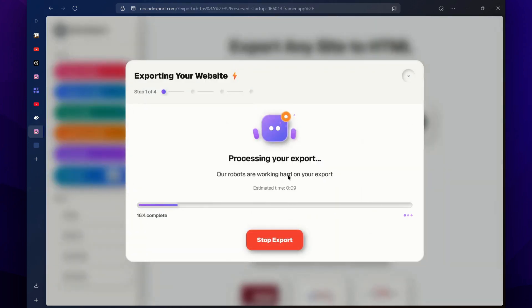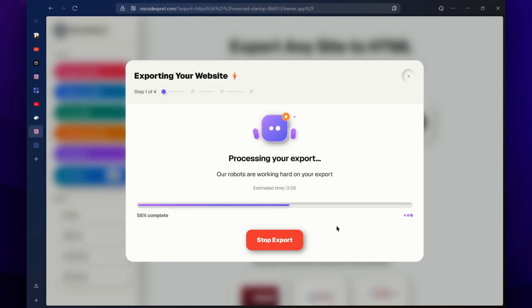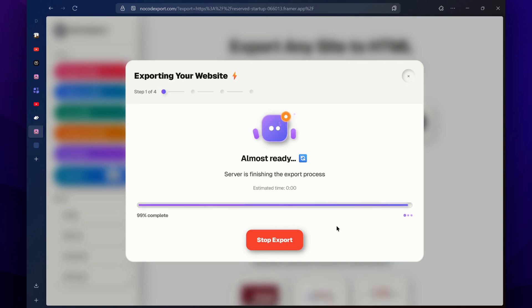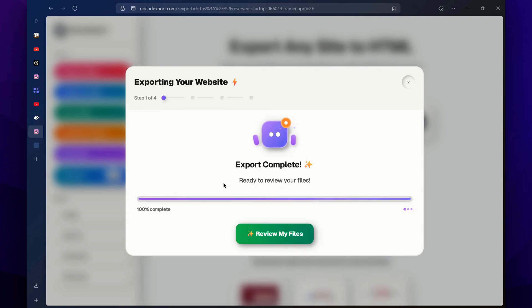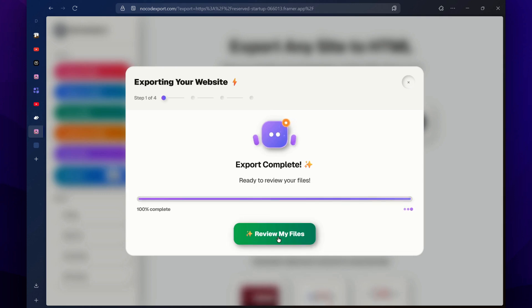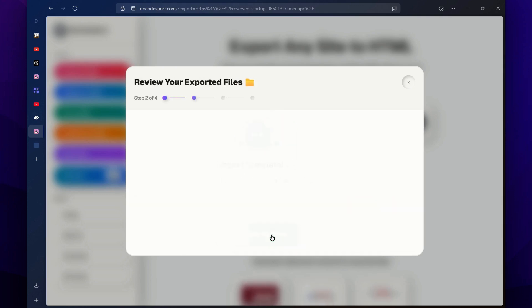Then it's going to process this request, so just wait while this is processing. Then it will show you that export is completed. Click on this button, review my files.